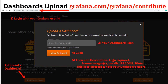Next is uploading the dashboard to grafana.com, which hosts hundreds of dashboard examples you can download and try. It's at grafana.com/grafana/contribute. You have to log in with your Grafana user ID — that takes a couple of seconds, mostly just setting a password. Then click 'Upload a Dashboard', click on the upload area to select the file we created, and click upload. It completes in sub-second time.